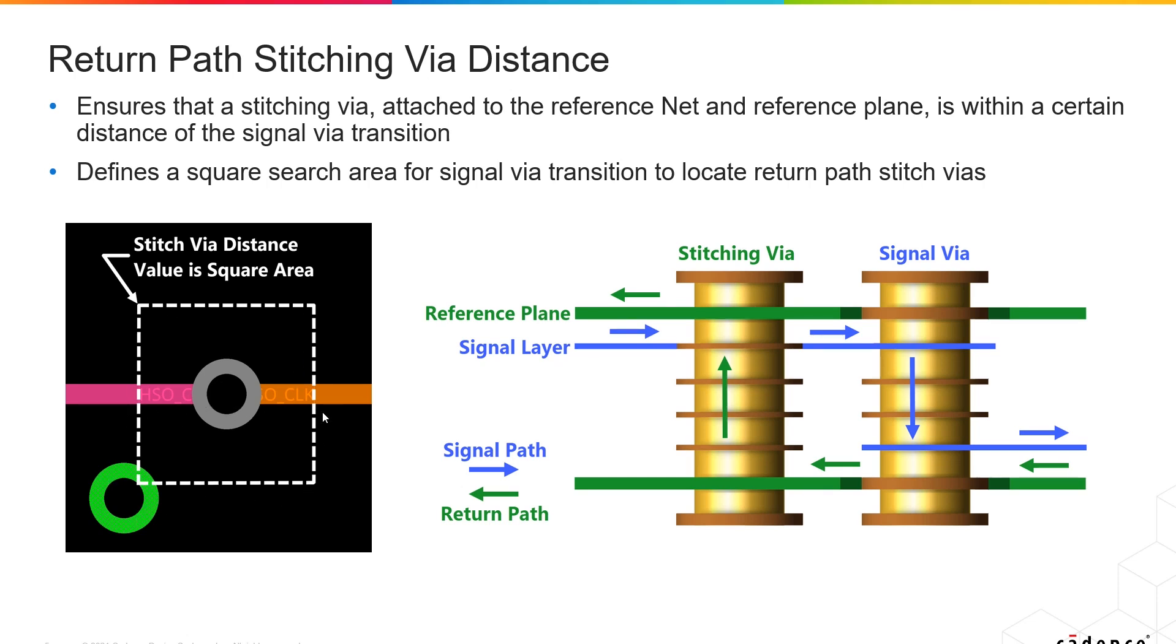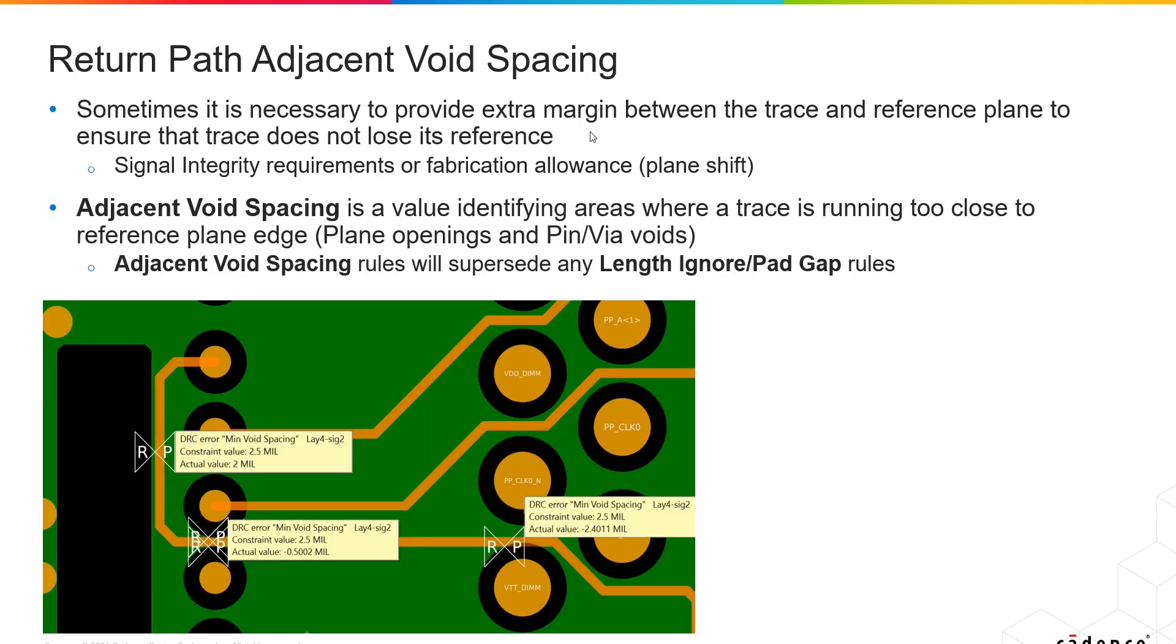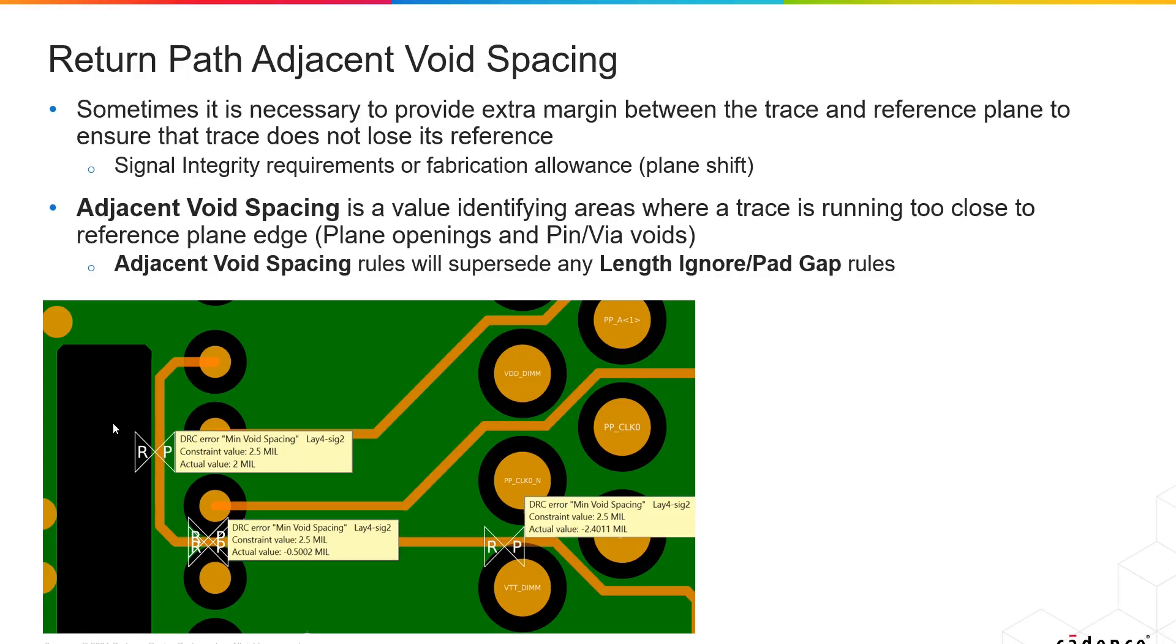Return path adjacent void spacing ensures that if you have a signal that does have a solid return path, you may not want to have that running adjacent to a void for a certain distance greater than a certain distance. Because sometimes in the fabrication, this void may shift a little bit, therefore it's behaving as if it was routed over the void in the first place. This will supersede any length ignore pad gap rules.